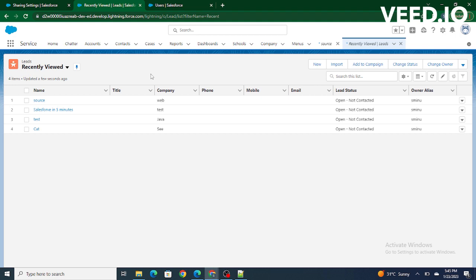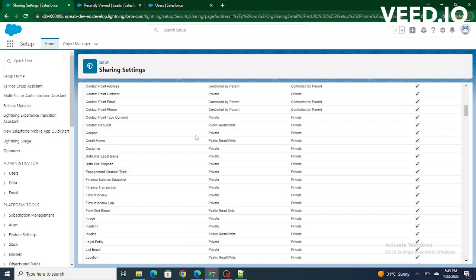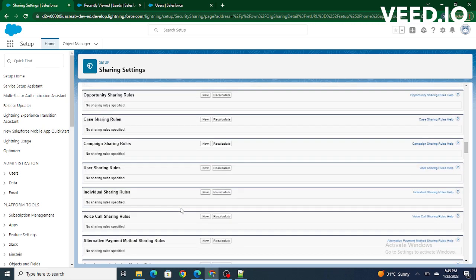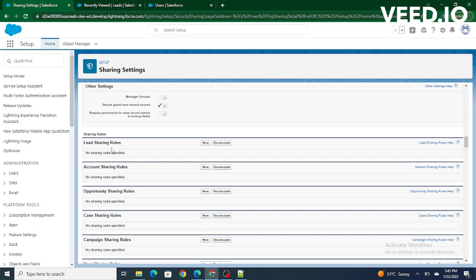Now, if we want to share the lead records whose source equals to web, we have to write a sharing rule. Inside the sharing settings, you can go to sharing rules, object-specific, navigate to the lead sharing rule, and click on New.